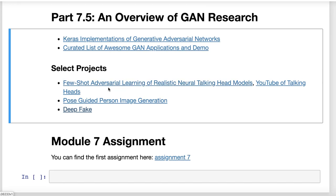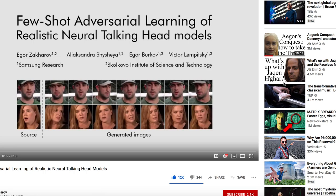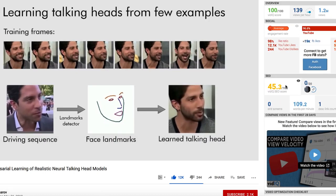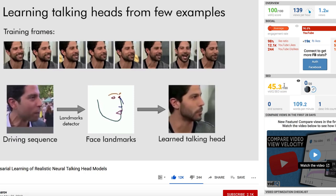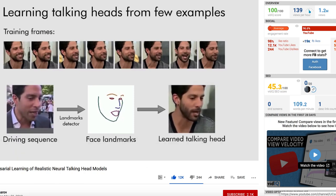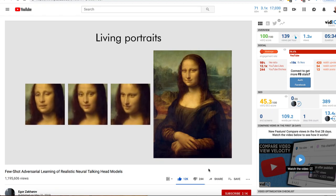There's a new method coming out called few-shot adversarial learning of realistic talking heads. This one you've seen in media fairly recently — they did a lot of things with the Mona Lisa painting. We present a system that can learn realistic talking head models. Notably, learning of a new head model requires just a handful of images. In some cases the model might be very sensitive to the geometry of the landmarks.